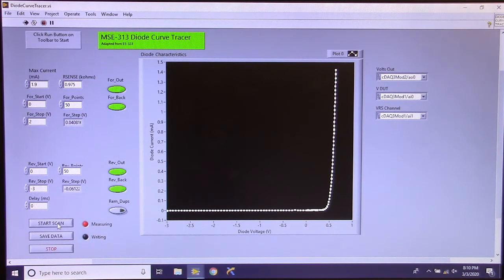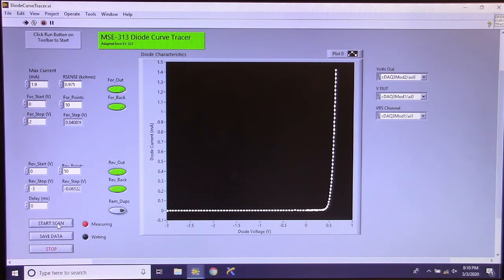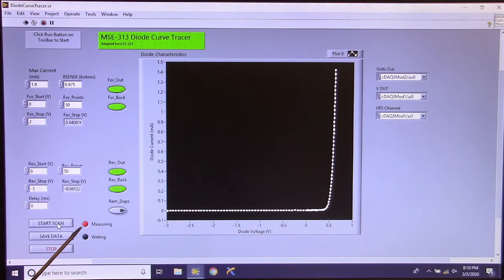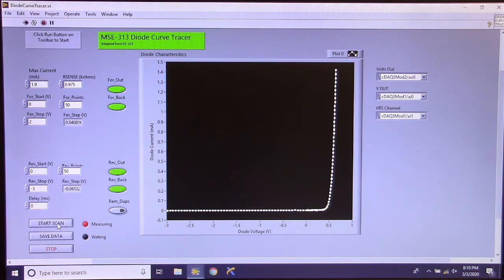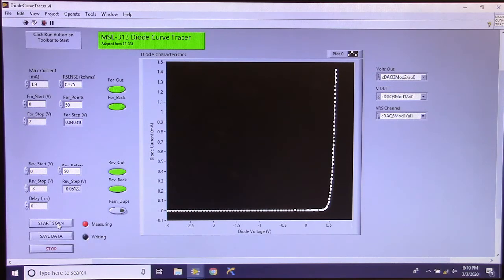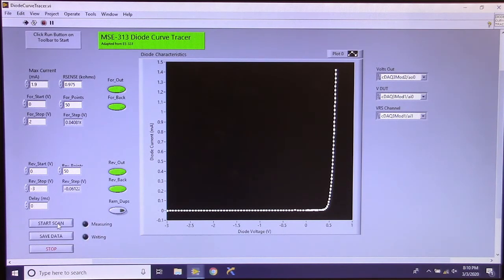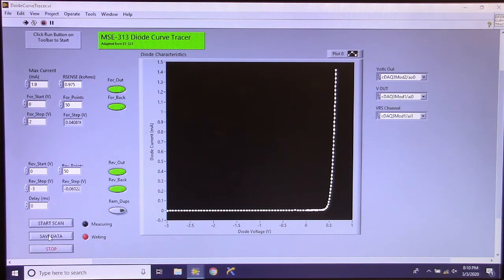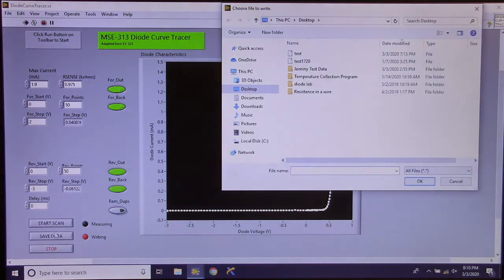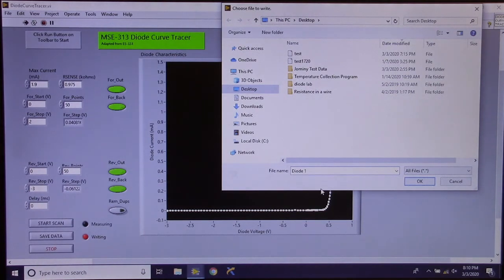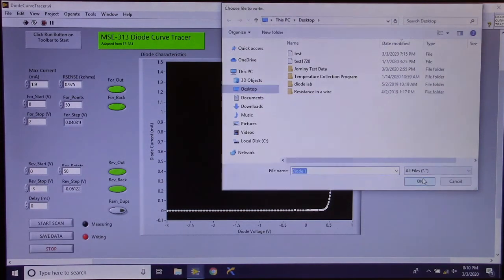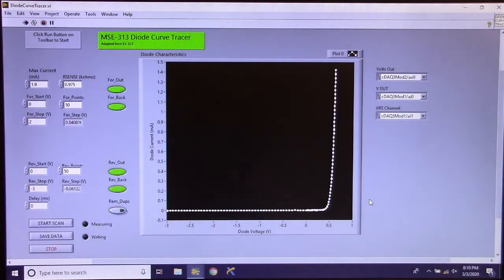Alright. So now the applied voltage across the circuit has reached negative 3. It is sweeping back to 0. And there is a little LED light here that says we are still measuring. So once that LED light turns off, we can save the data. Alright, it is done measuring. Now we will save the data. And you will receive that data file.